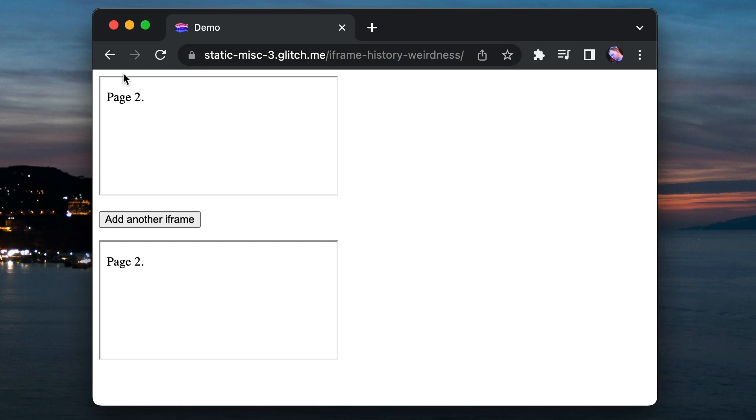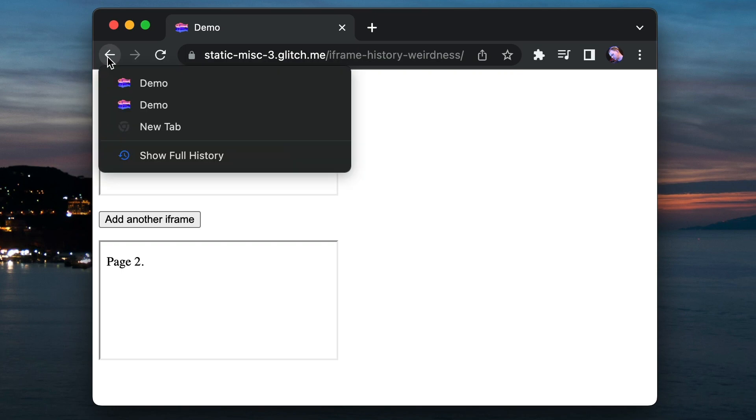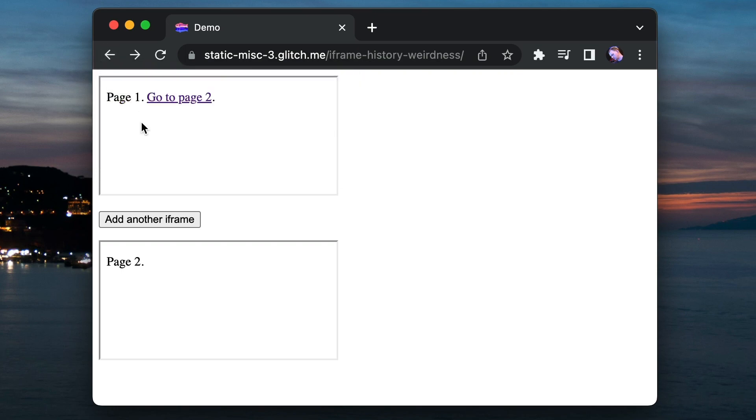But watch this. If I hold this button down so we can go back two steps at once, the top iframe has navigated but the bottom one hasn't. And this is a new state. We never created this state as a user where the top iframe is on page one and the bottom iframe is on page two.